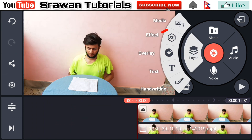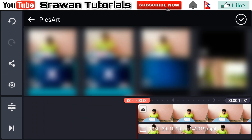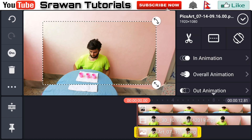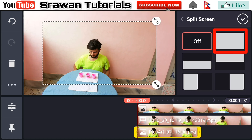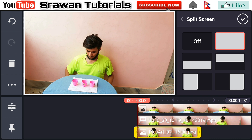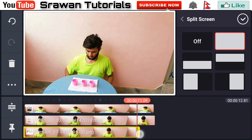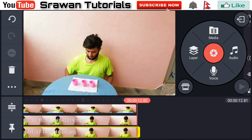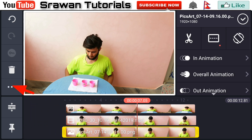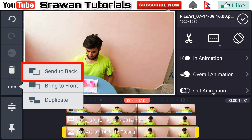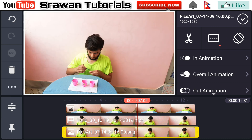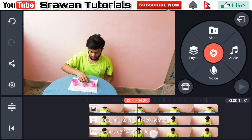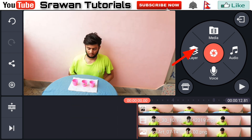Now go to the layer media and select that second image with cups. Go to the split screen option and make this to full screen. Make this long for the entire project by dragging it. Now again select that image layer, go to the three dot option and send it to back. This is how it looks.